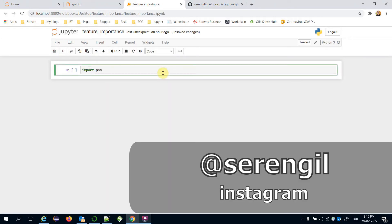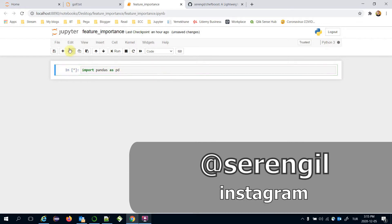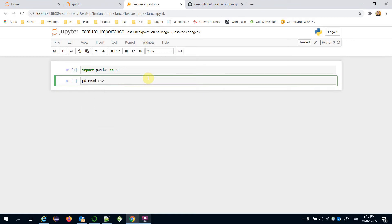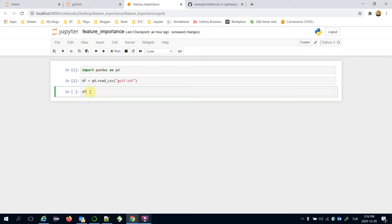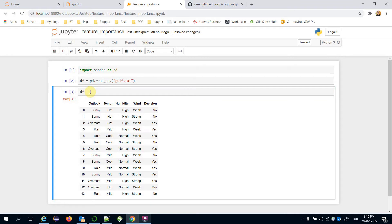First, I'm going to import pandas to read the dataset. Pandas has a read_csv function and we are going to pass the dataset to create our data frame. The data frame has 14 instances and stores a golf-playing decision based on features: outlook, temperature, humidity, and wind.